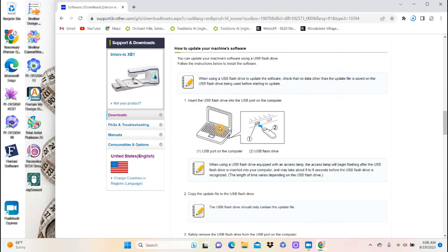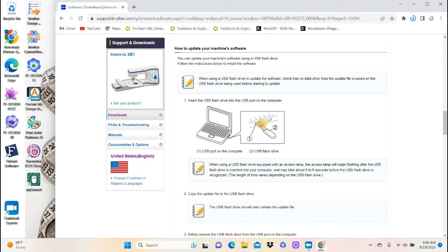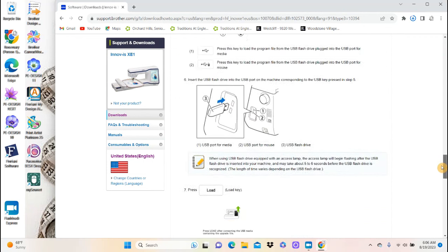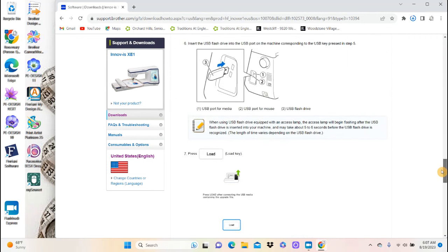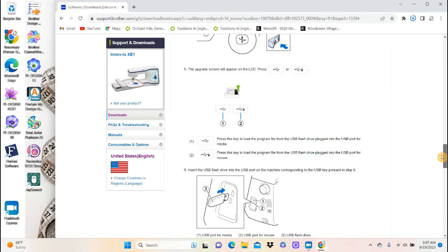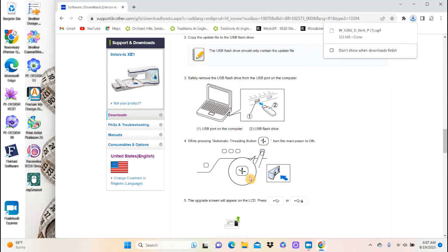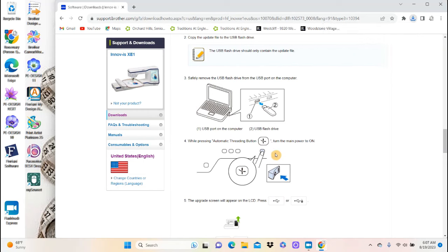And then it's going to tell you how to transfer it to a stick. And I find the easiest way, even though the Solaire has the wireless and you can do it that way, I find it really easy just to do it with a stick. So that's the way I do it. So you download it with a stick. And then you put it in your machine. And then you hold down the threading button. And it shows you right here. That you're holding down the threading button while you're turning on the machine.